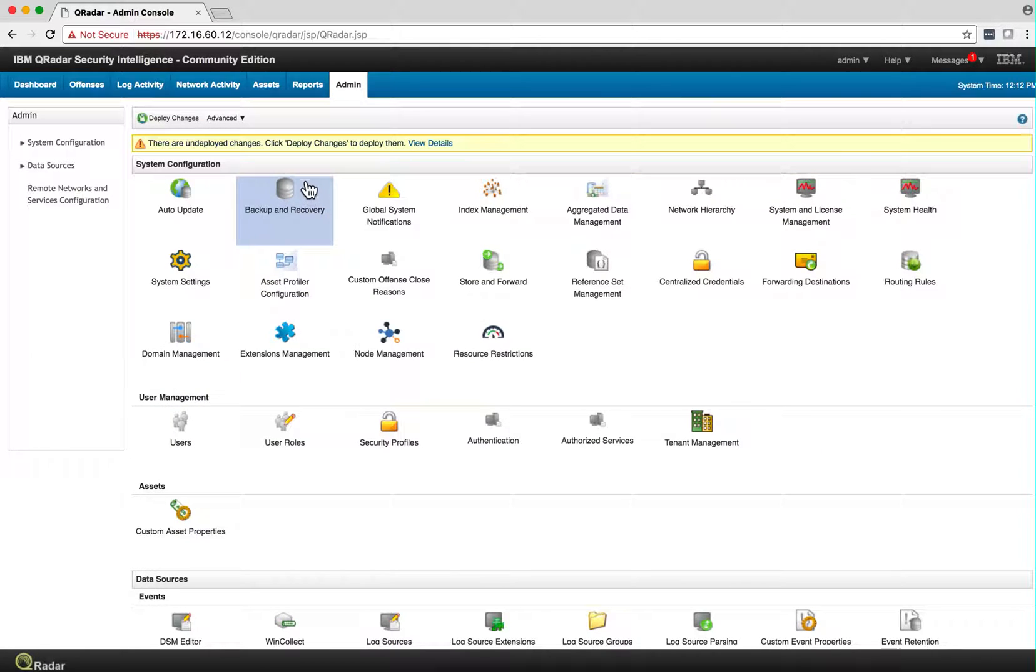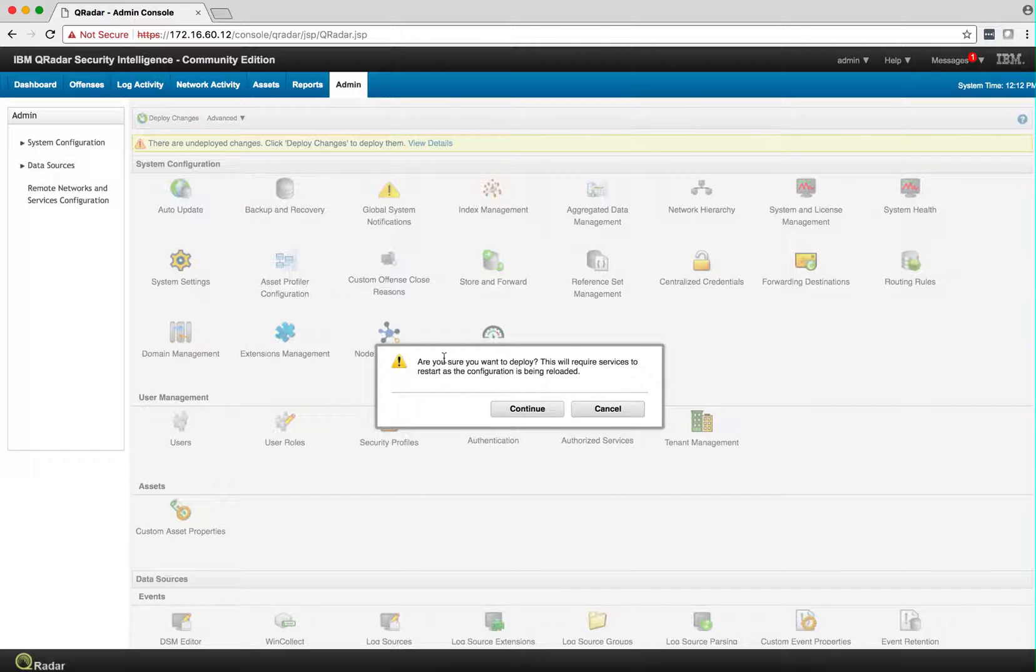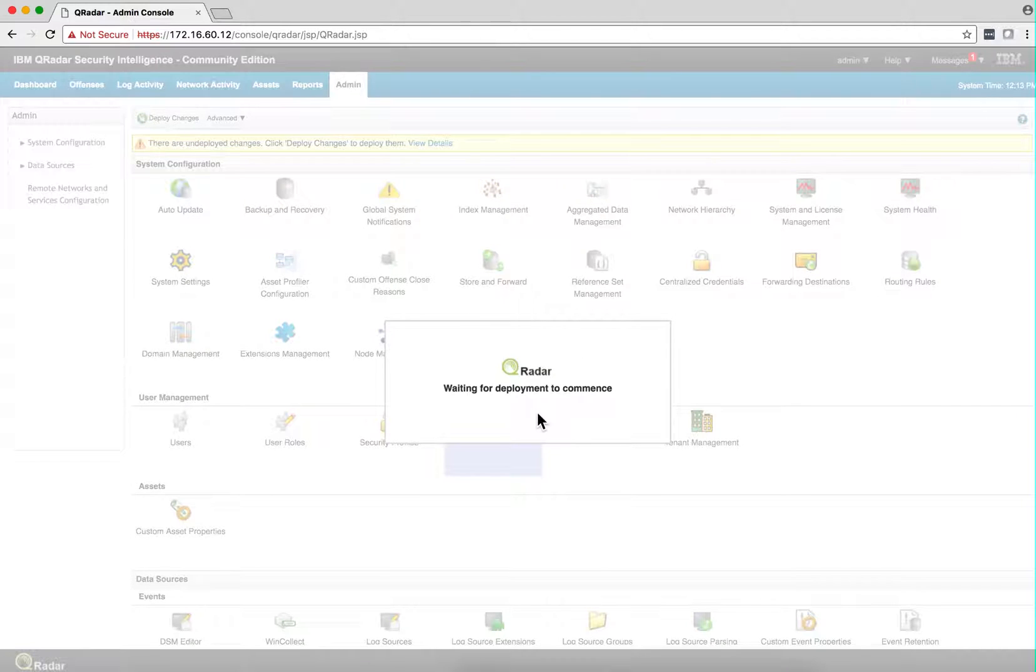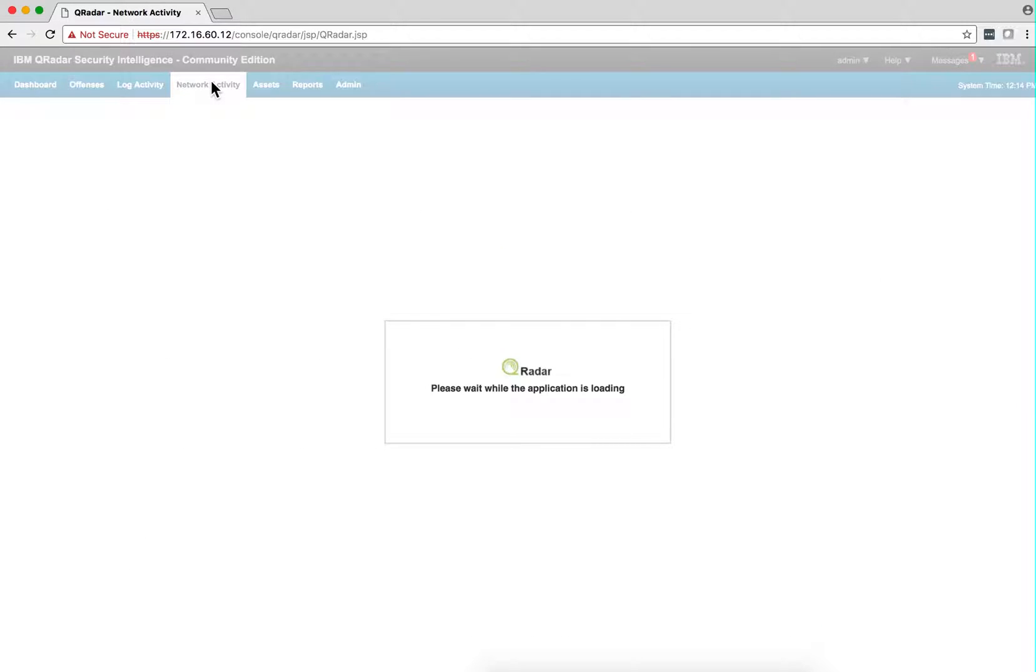Every time you make changes here, it's good to go to the top of the Admin tab. In this case, QRadar is asking us to deploy the changes. The changes have been deployed.